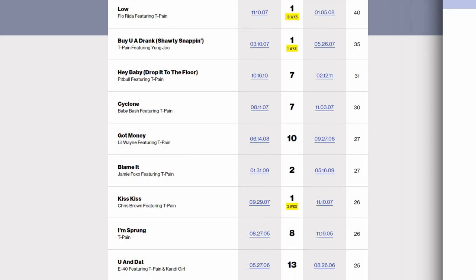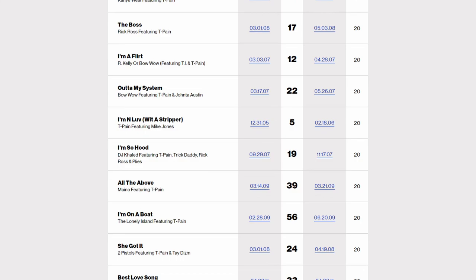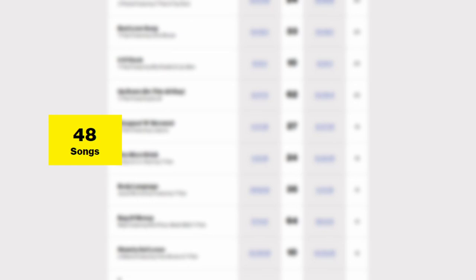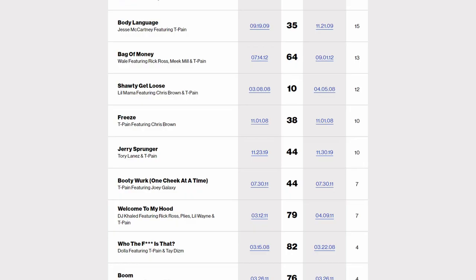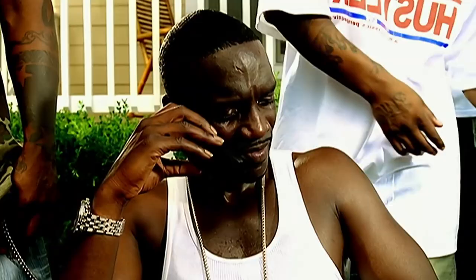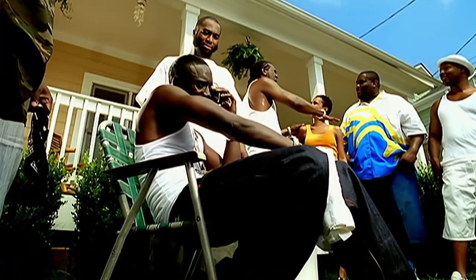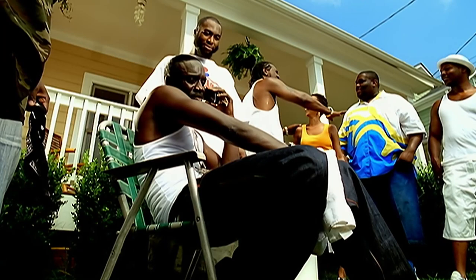This dude had an absolutely insane number of songs on the Billboard Hot 100 at any given time during the mid and late 2000s. Throughout his career, he had 48 songs in the top 100, 15 of which were top 10 and 3 of which were number 1 hits. Songs like Buy You A Drink, I'm In Love With A Stripper, and Bartender were all defined by his unique robotic sounding vocals and incredibly catchy R&B inspired pop beats. It's safe to say that the mainstream music listener not only loved T-Pain's writing and musical style, but also the Auto-Tune's sound.